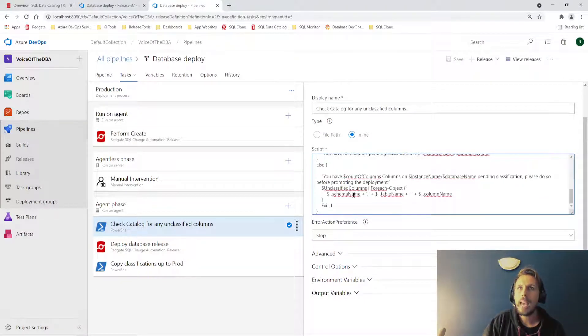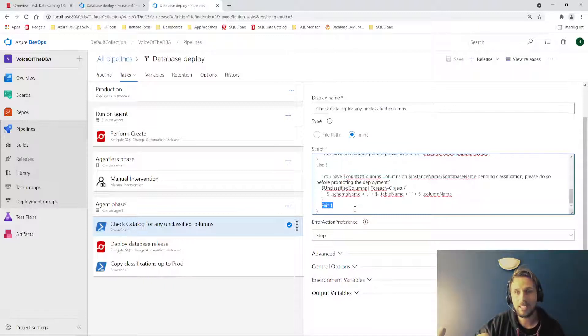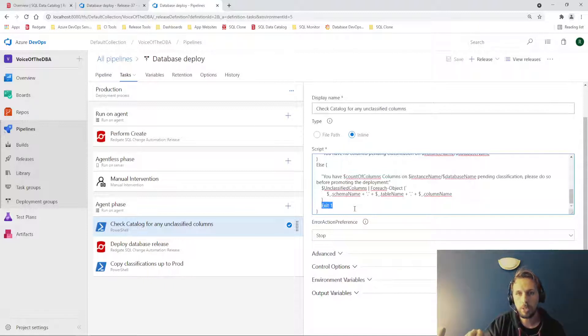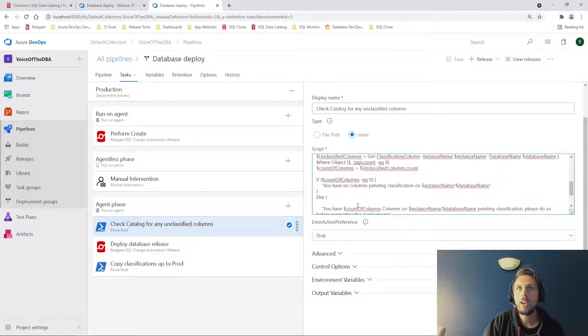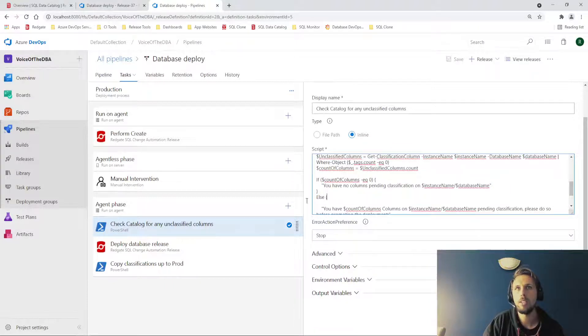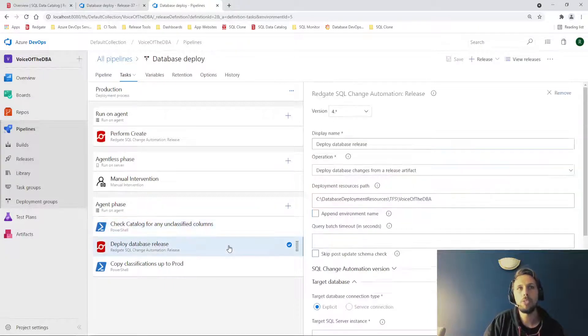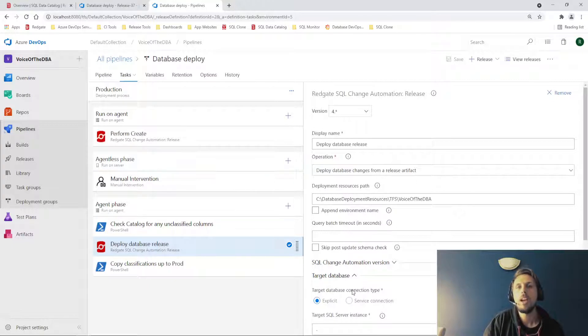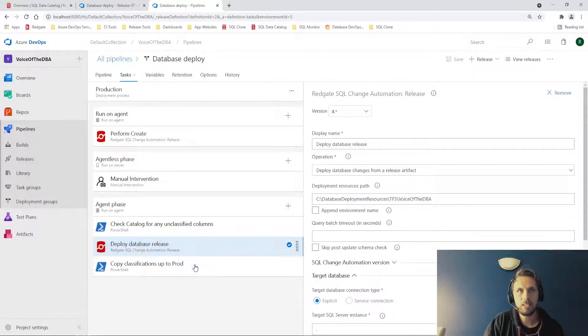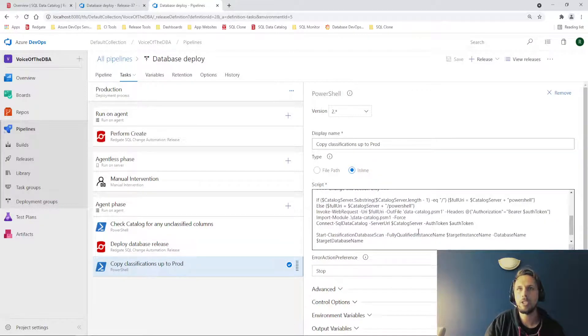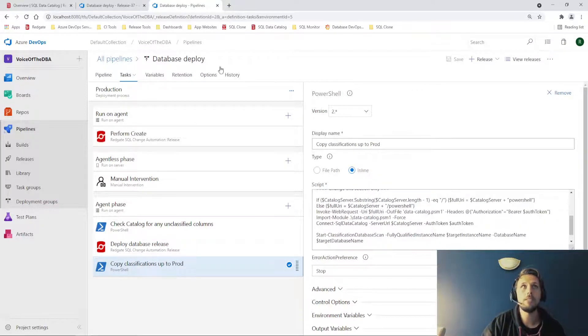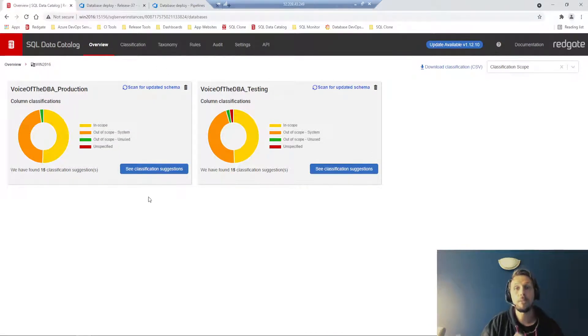If we haven't done that, this exit one is going to cause the PowerShell to exit with an error code, which will cause the deployment to actually stop. It will prevent the deployment from being carried out. If, however, we have classified everything, it will inform us that there are no columns pending classification. It will proceed to deploy the database changes. And if the deployment is successful, it will then copy up our classifications from our previous environment from testing to our production environment, so they are now back in sync.